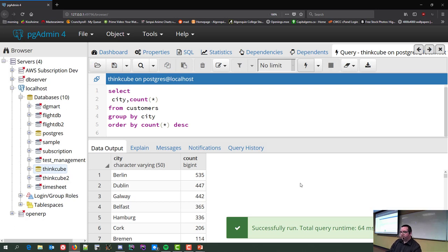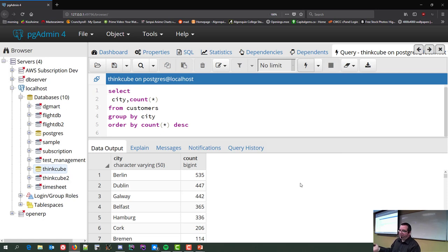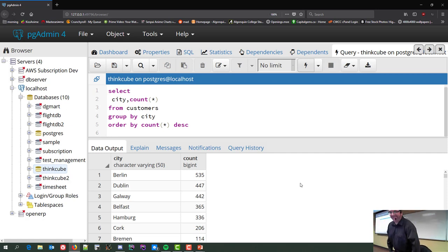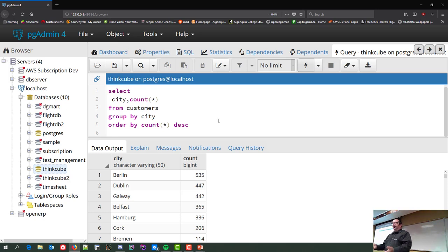Sorted descending: Berlin 535, Dublin 447, Galloway 442, Belfast 365, Hamburg 336. Apparently there's a lot of Irish and German customers in this dataset. That's one of the ways to use an aggregate — finding totals across set locations. You can use multiple aggregate functions at the same time.